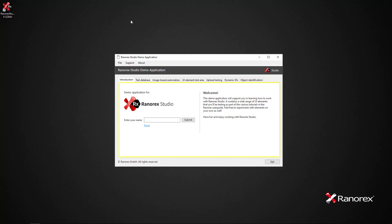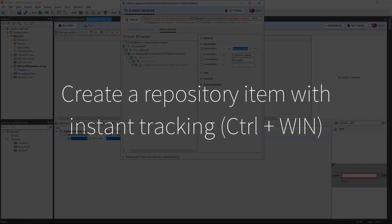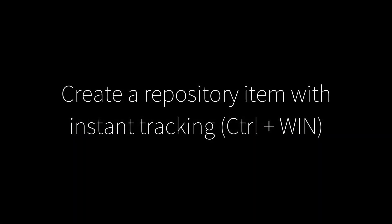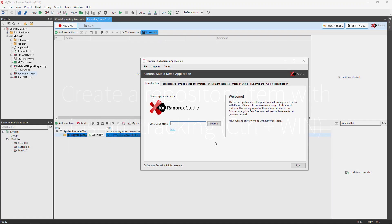Instant tracking is another way of creating repository items manually. It is especially helpful for manually identifying UI elements that aren't easily accessible, like items in a drop-down menu.